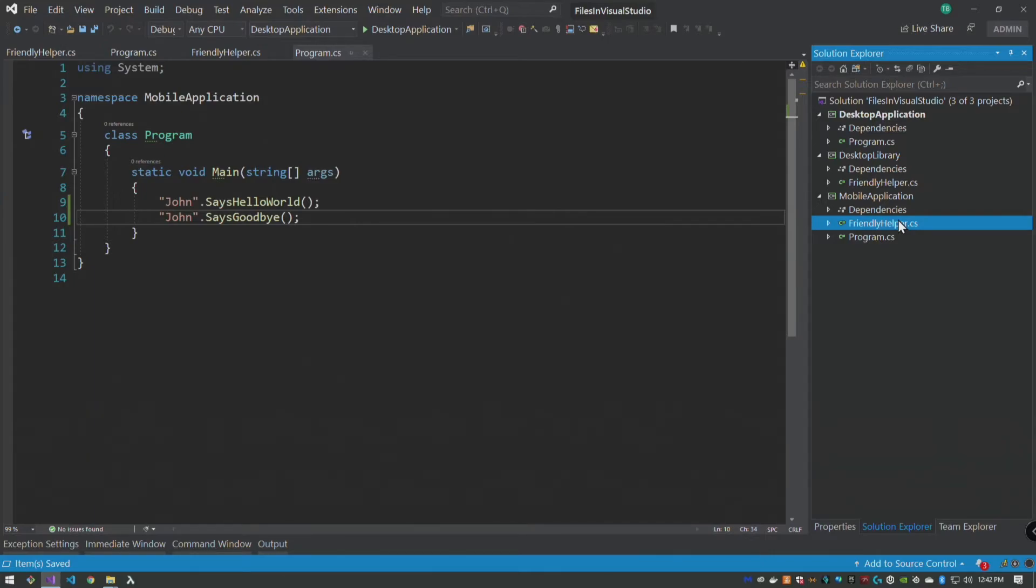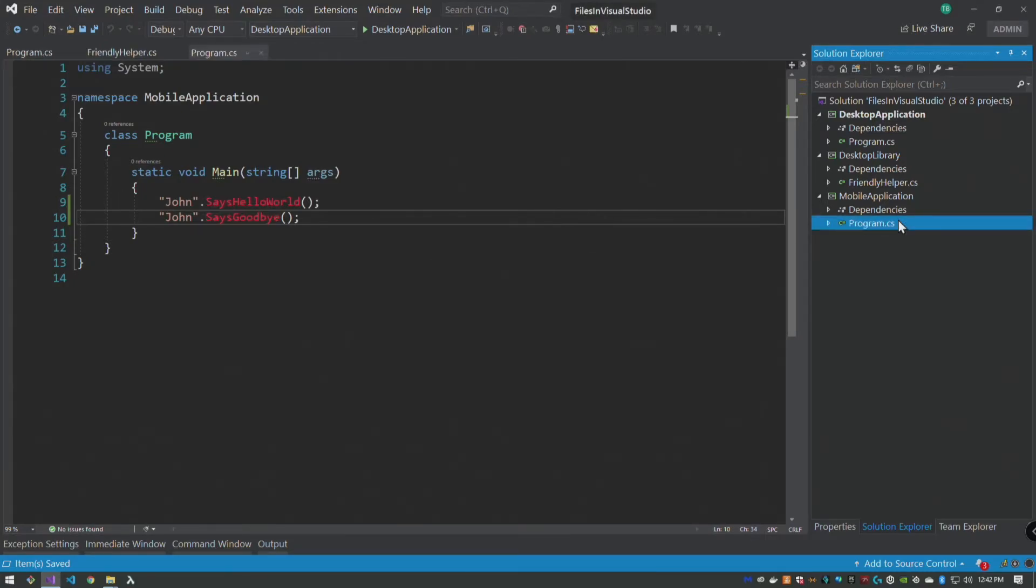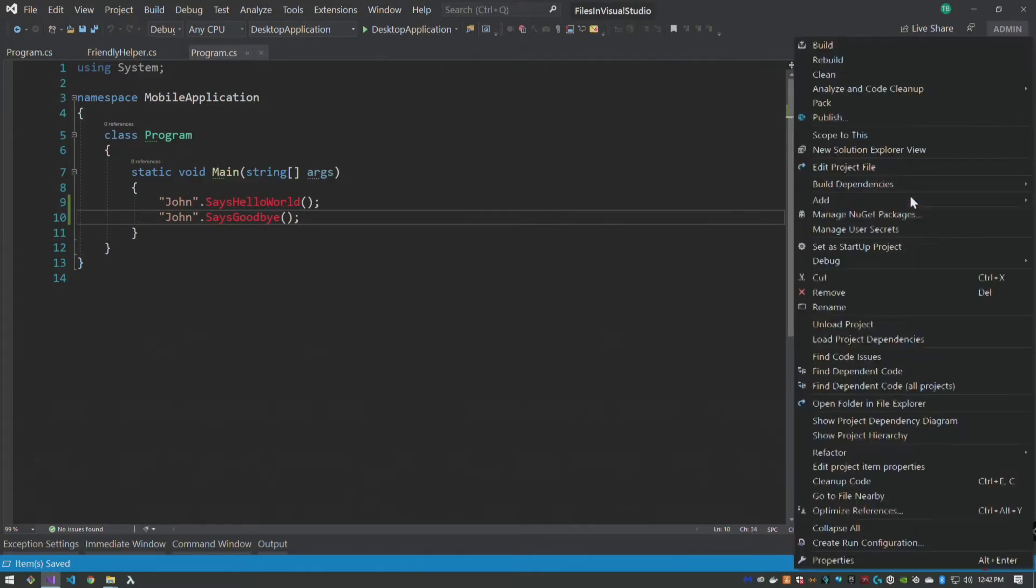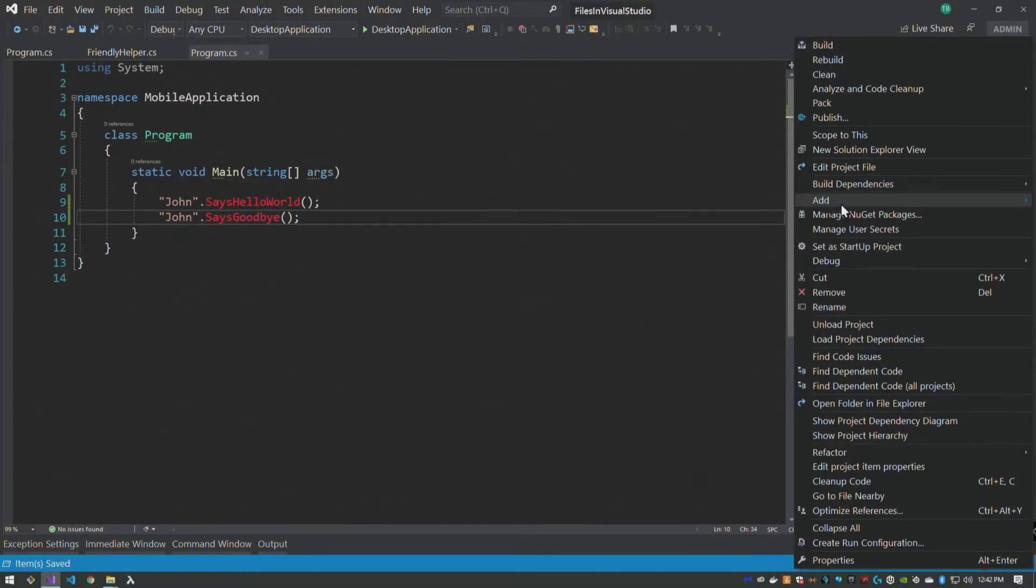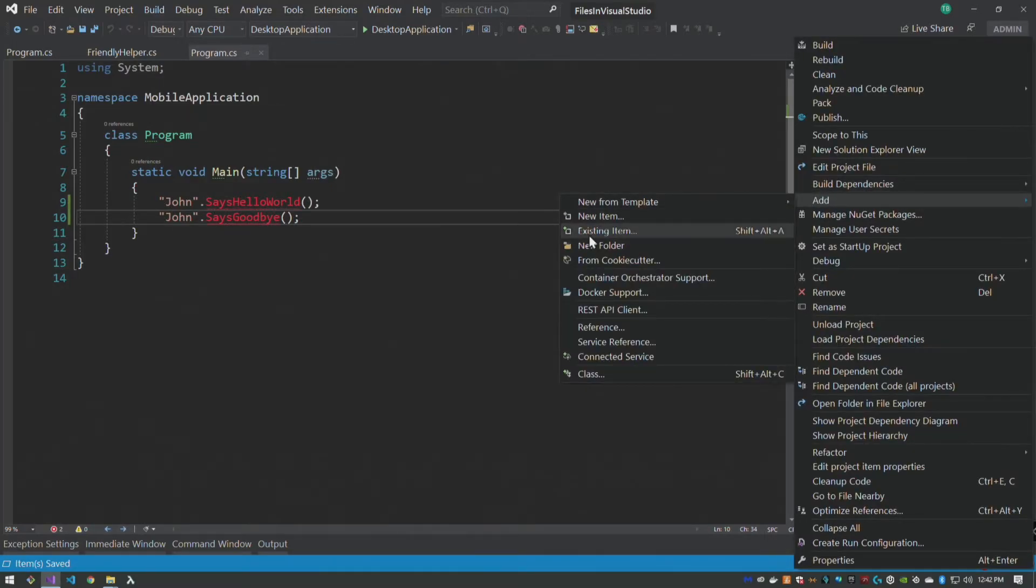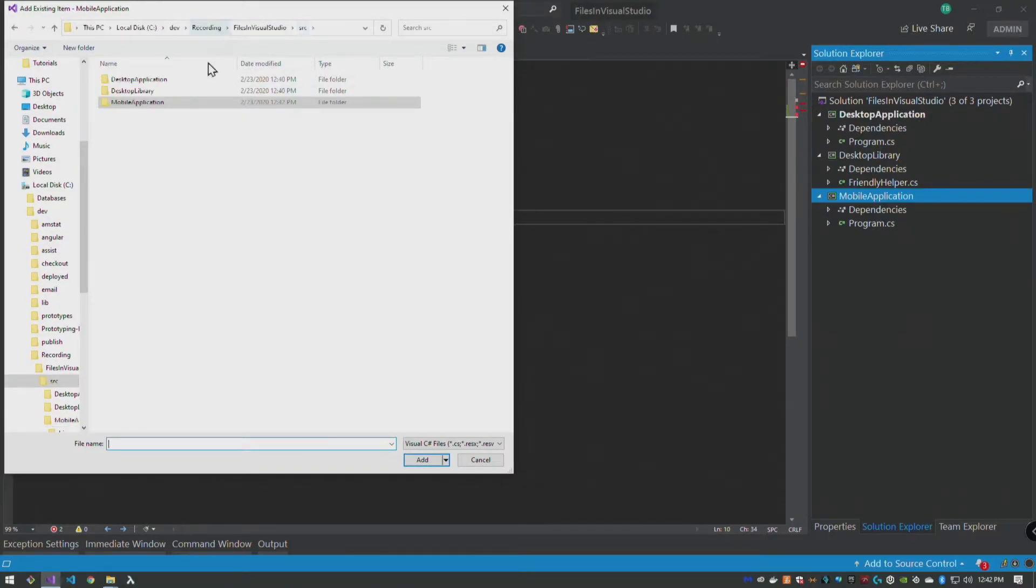So what we're going to do is delete friendly helper from here, so now those error. Now we're going to right click, we're going to say add existing item.